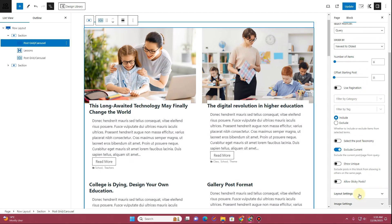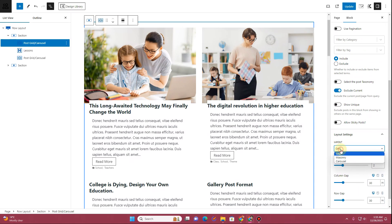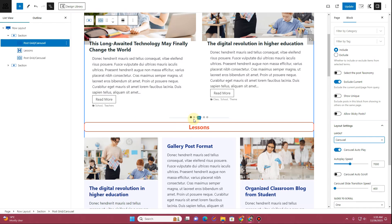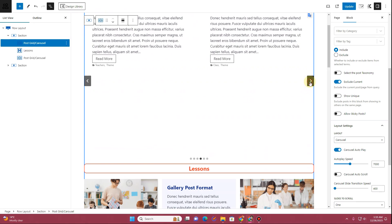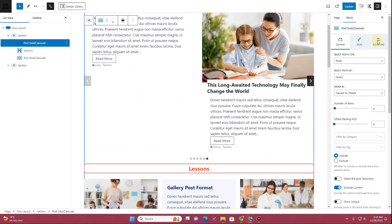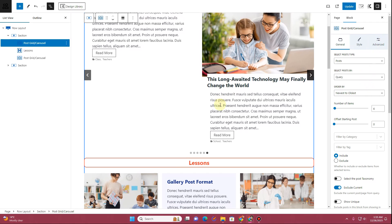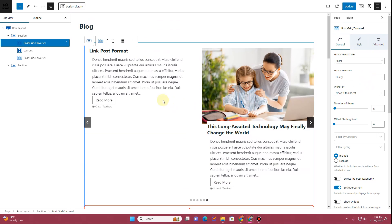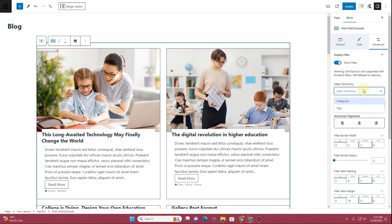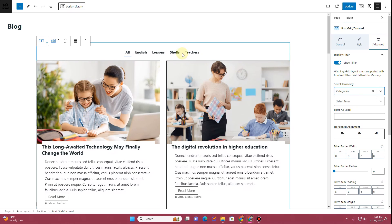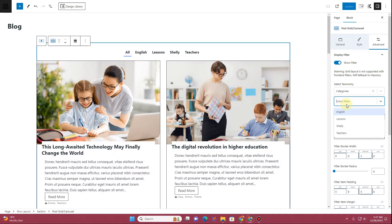To enable category filters, go to Layout Settings, and where it says Grid, change it to Carousel. Now you can see the carousel appears. Go to the Style and Advanced tabs to decide what items to display and how to stylize them. Click on the Advanced tab and enable Show Filters. Then define the taxonomy — we'll use Categories.